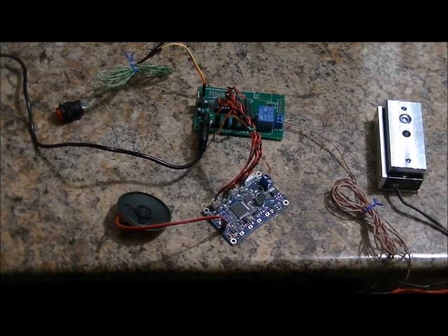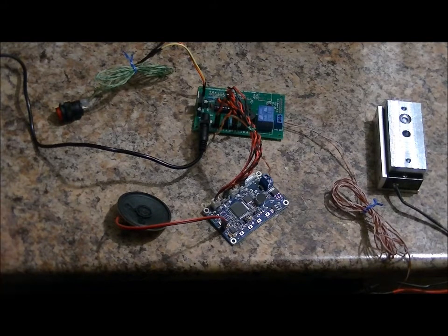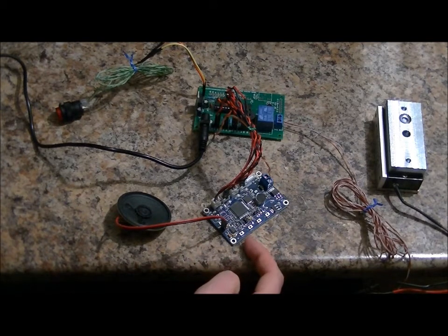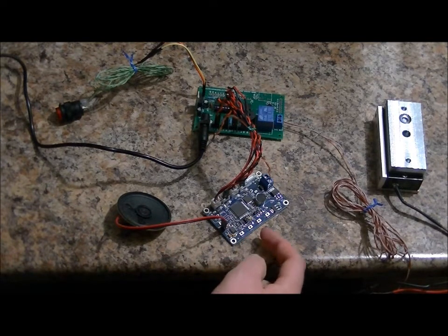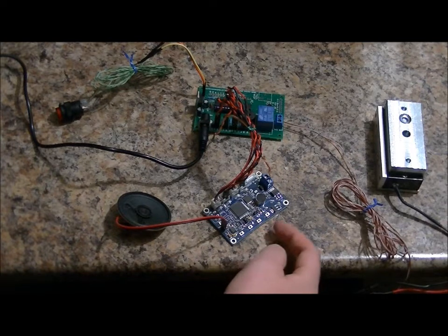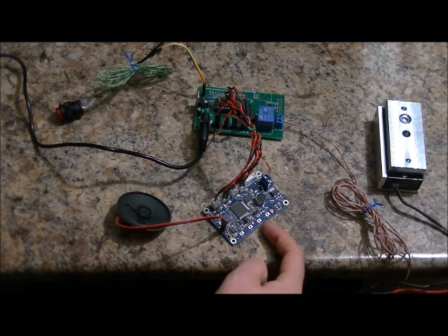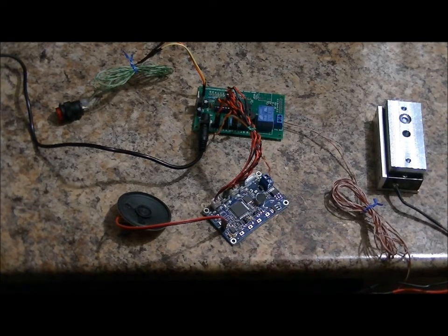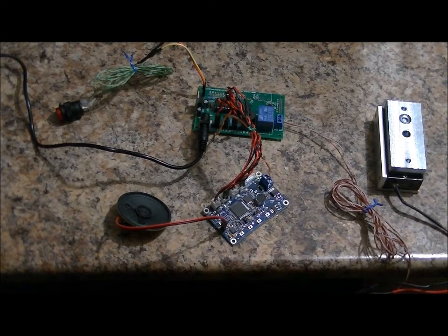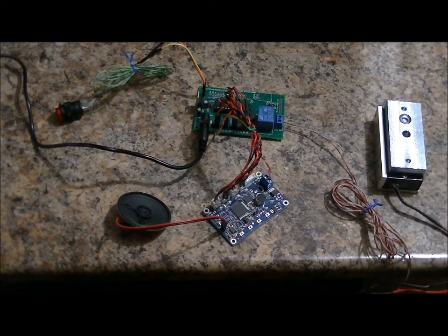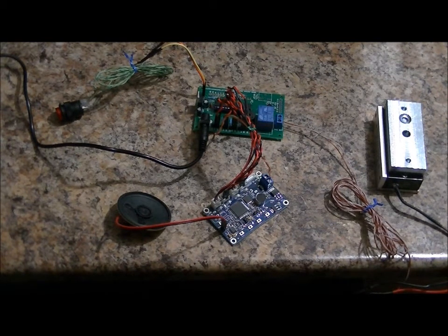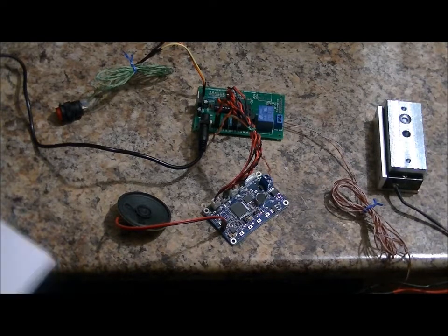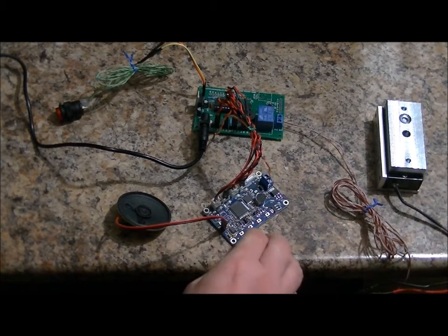Okay, so I'm going to program in, for voice command 1, I'm going to program in Harry. 2, I'm going to program in Square. 3, Quarter, and 4, Sponge. So only when I say, after it's programmed, I can say Harry, Square, Quarter, Sponge in that order to deactivate the maglock.